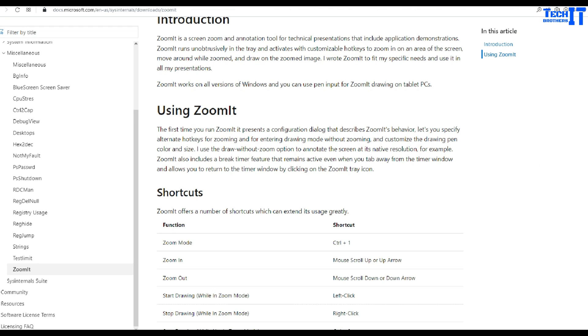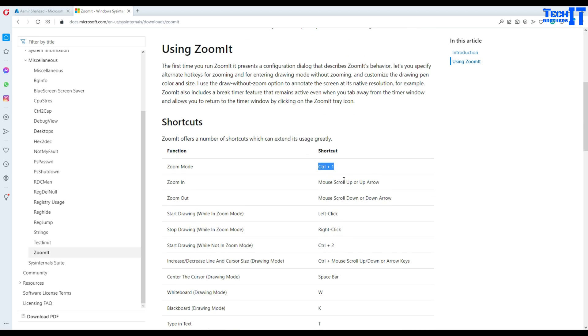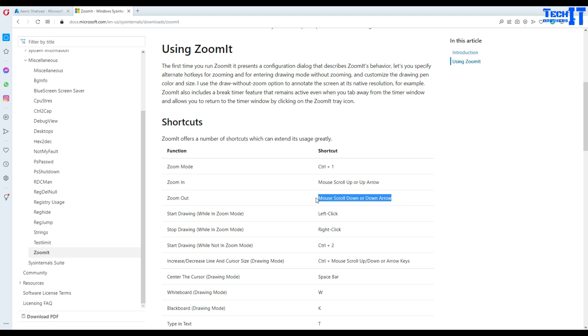This is a great feature. You can scroll up and scroll down with the mouse. First you press Ctrl+1, and then you can use the mouse to scroll up or the up arrow to zoom in and zoom out like this.